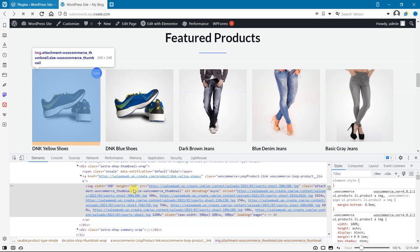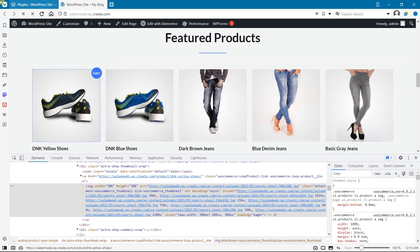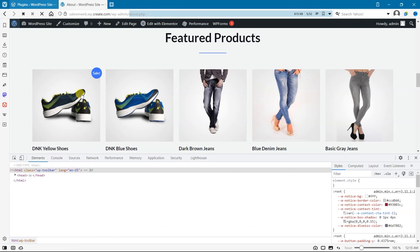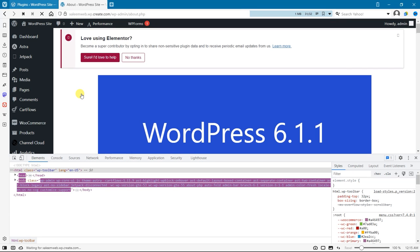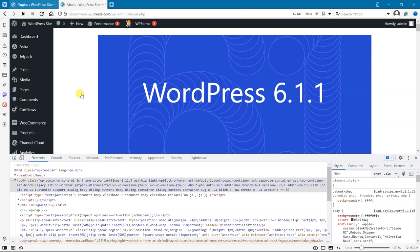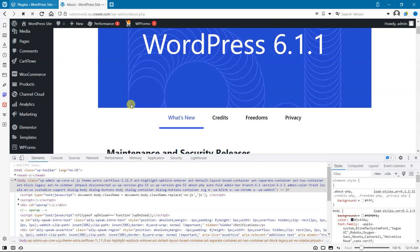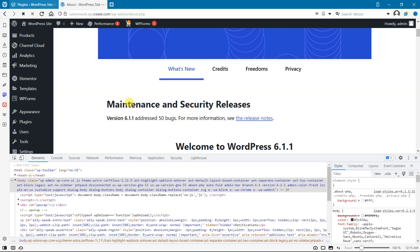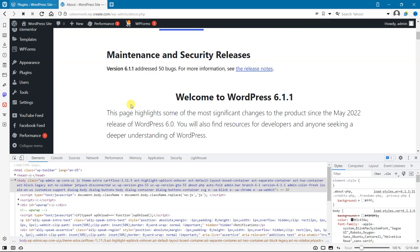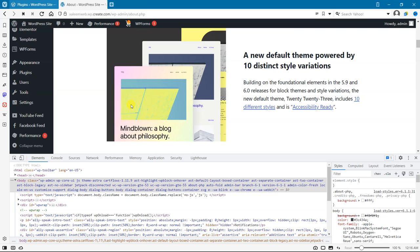And that's it, you have successfully disabled lazy load in WordPress. Remember, while lazy loading can be beneficial for site performance, it may not always be the best choice for your site. By following these steps we have provided, you can make sure that your site is optimized for the best user experience. Thanks for watching and we will see you in the next video.